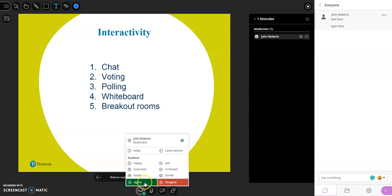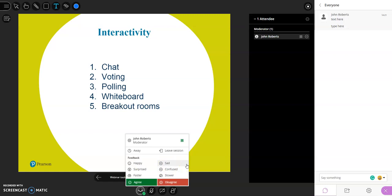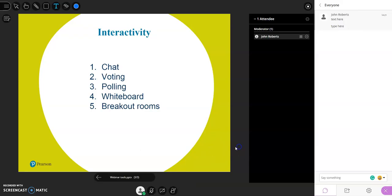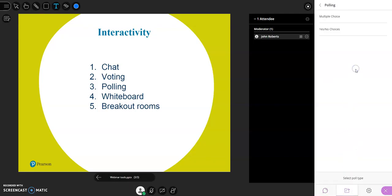You can also get creative with how you use it — for feedback on specific topic questions or to check understanding. For example, ask the group if they're happy to continue or if they'd like you to review something again. It's a good way to get quick, easy feedback. The third option is polling — let's have a look at the polling system.